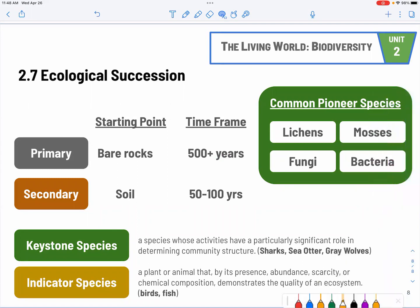We have primary and secondary succession, and they are very different. They differ by the amount of time it takes. Primary succession starts with bare rocks, so it takes about hundreds of years. Secondary succession is more likely from natural or human-made disasters and disruptions, and there will be existing soil already — that's why it takes maybe decades to maybe a hundred years to reach ecological climax. It's very important to acknowledge the common pioneer species like lichens, fungi, mosses, and bacteria — they arrive first, especially important for primary succession, so they can decay the rocks and kickstart the soil formation cycle.